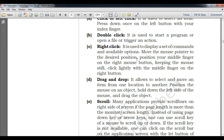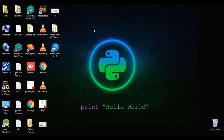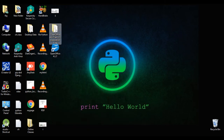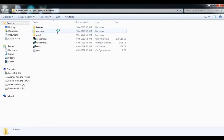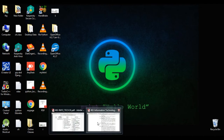Right click means clicking the right-hand side button. It is used to display a set of commands. For example, here is my file — I am going to right click, and you can see the set of commands is shown. If I left click, it will select the item; if I double click, it will open the file.